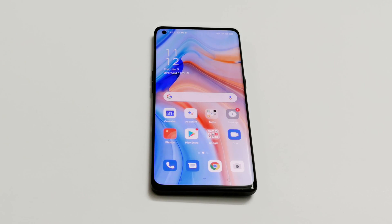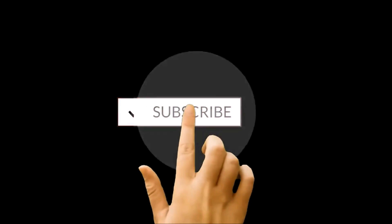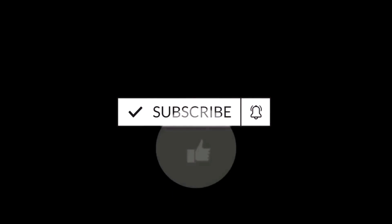What's up guys, this is Sean Heather, and in this video I'm going to show you how to update your Oppo Reno 4 Pro 5G smartphone to Android 11. This new update is going to bring lots of features to the Reno 4 Pro 5G, so without wasting much time, let's have a look at how we can update our Reno 4 Pro 5G to Android 11.